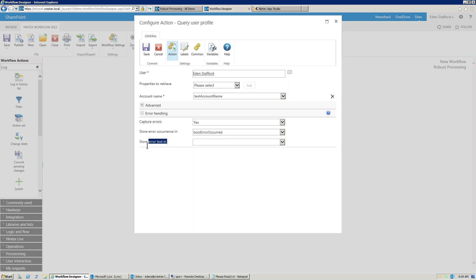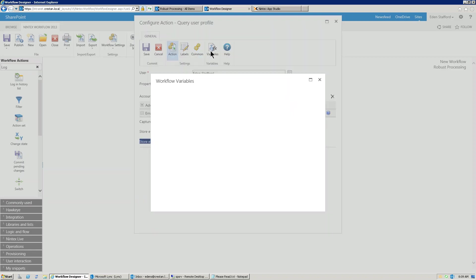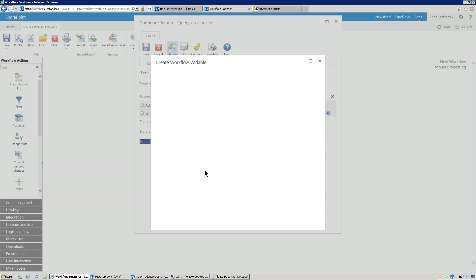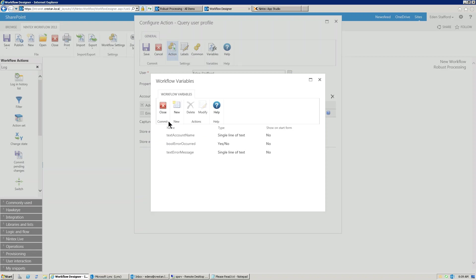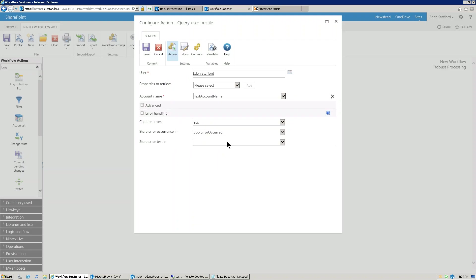Now, do we also want to capture the error message? In some cases, you will, because maybe you want to notify somebody. So let's create another variable called just a single line of text, and we'll just say error message. Okay. And then we store the error message in there.